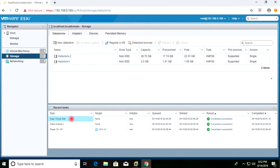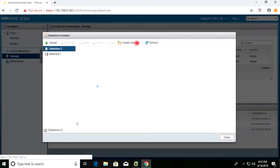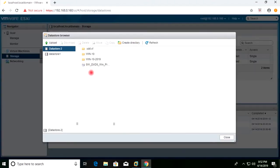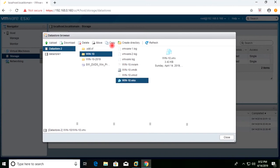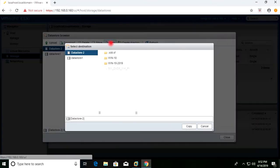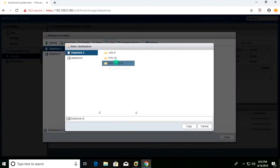The copy of the VMDK has completed. I will now go back to Datastore 2, navigate to the original folder, and copy the VMX file to the newly created folder as well.